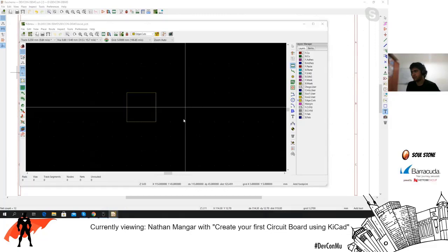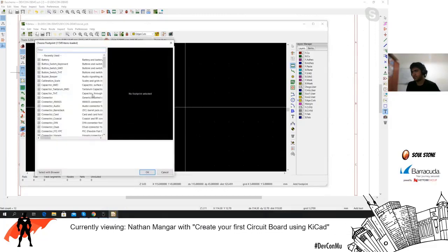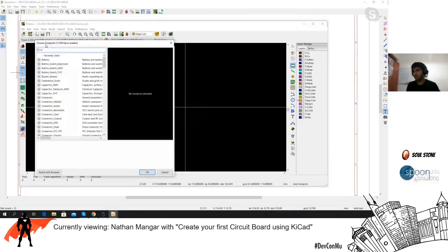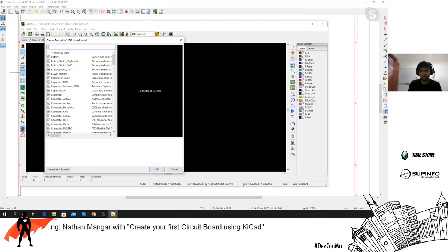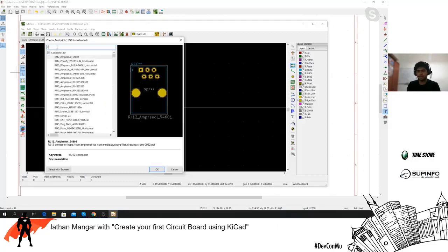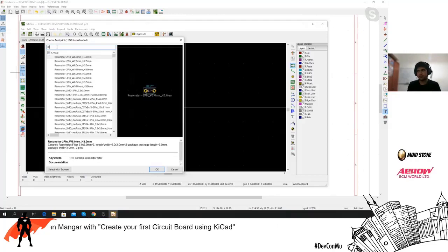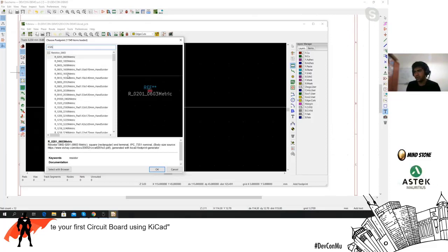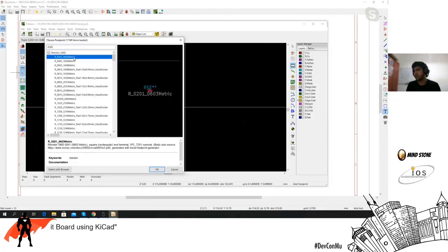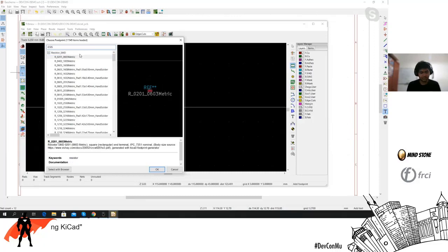Let's look for a resistor footprint. You get different kinds of footprints here — just type in what you need to find the right one.